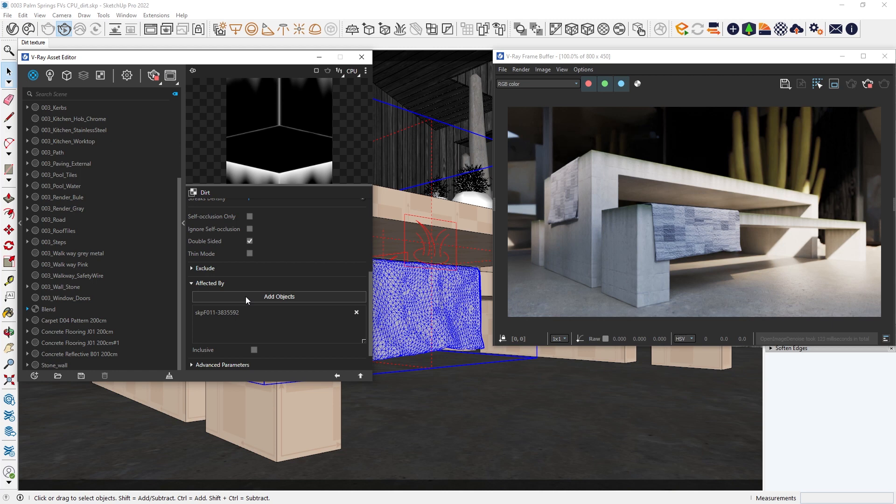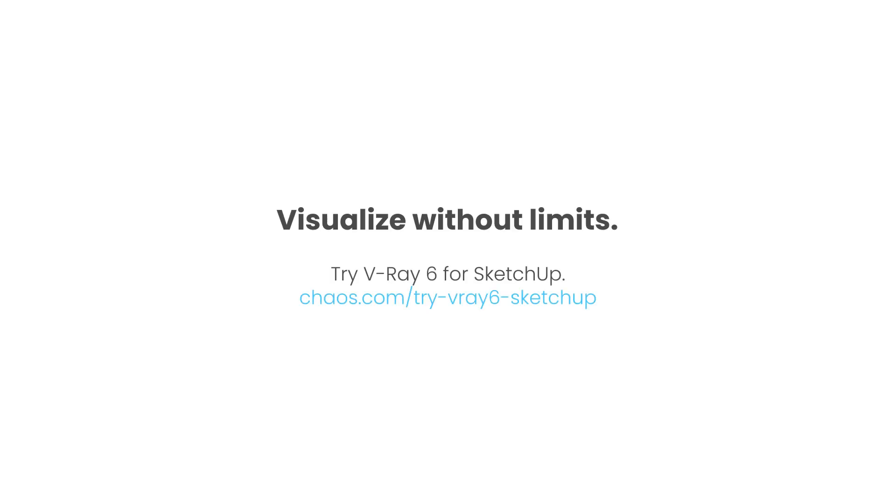Now this looks much better. Thanks to the V-Ray dirt texture, we can feel that objects in our scene are affected by time, making the image more realistic.